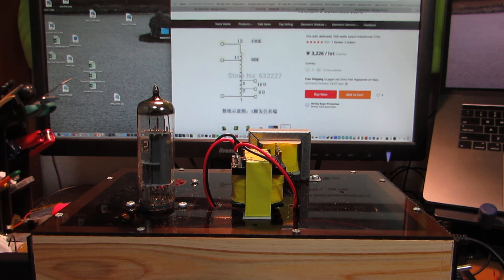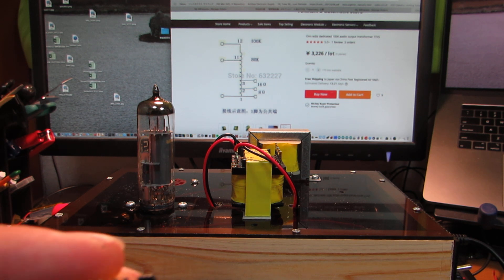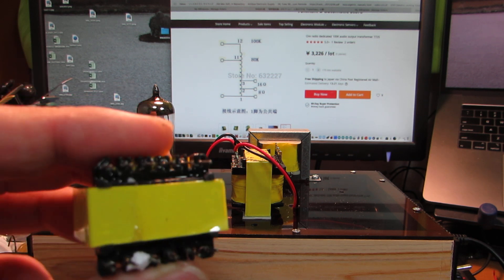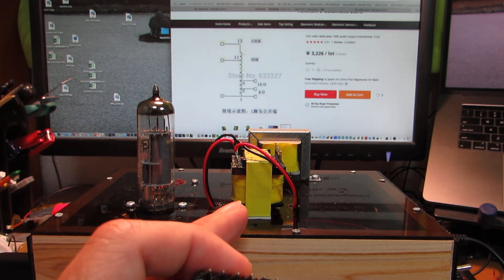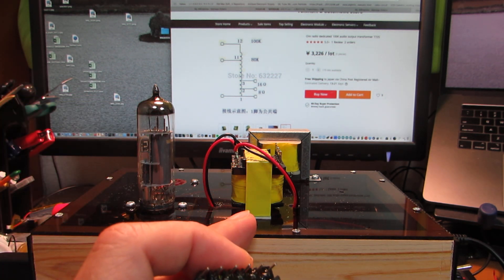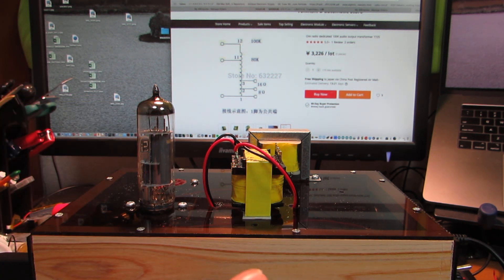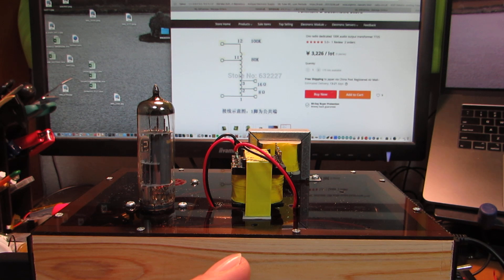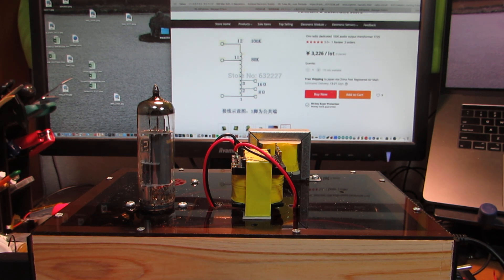But the output transformer was extracted for another amplifier, the 6SN7.